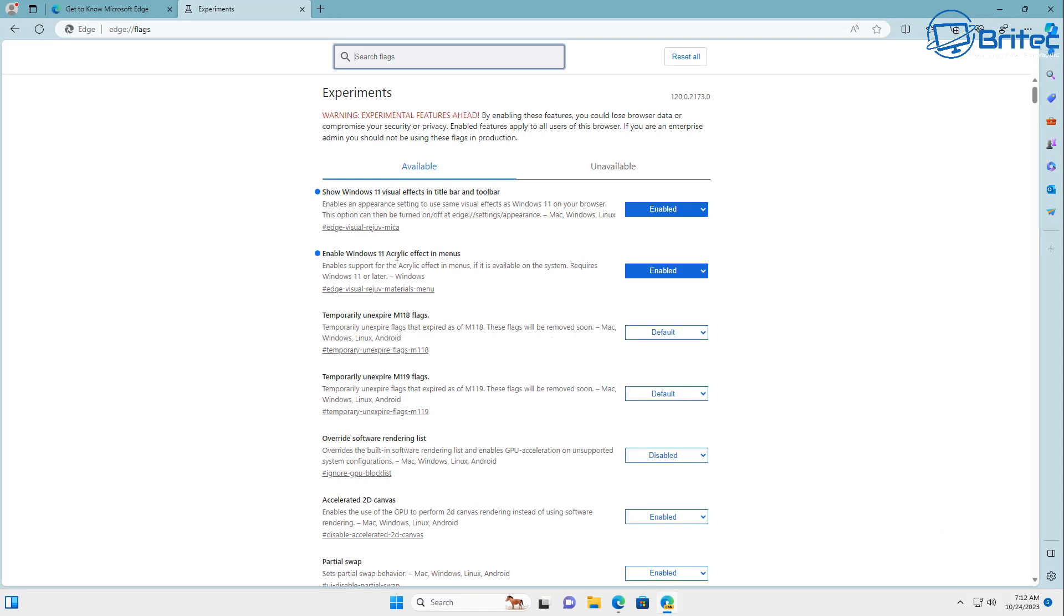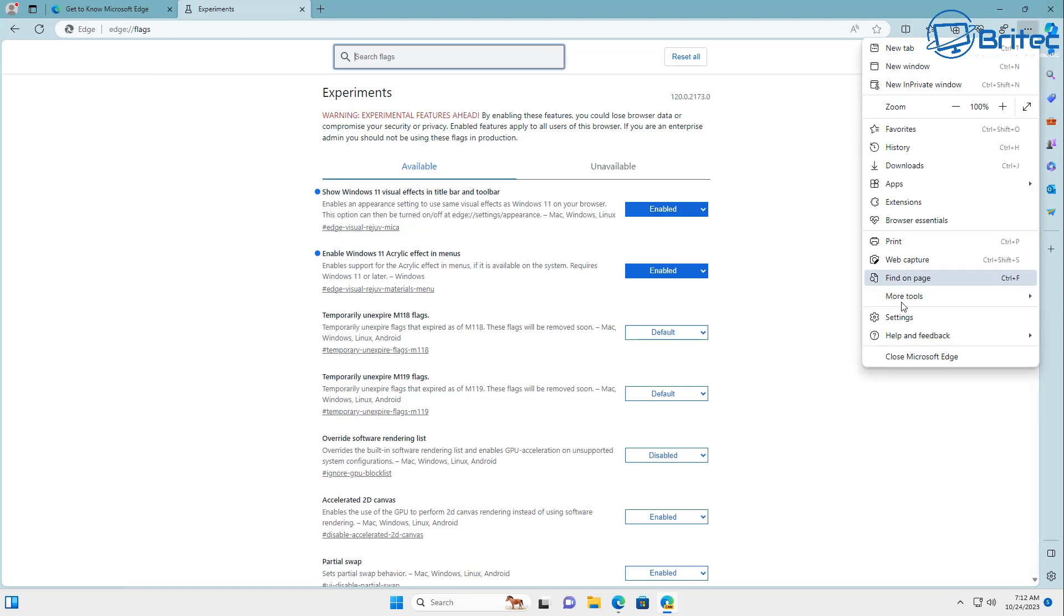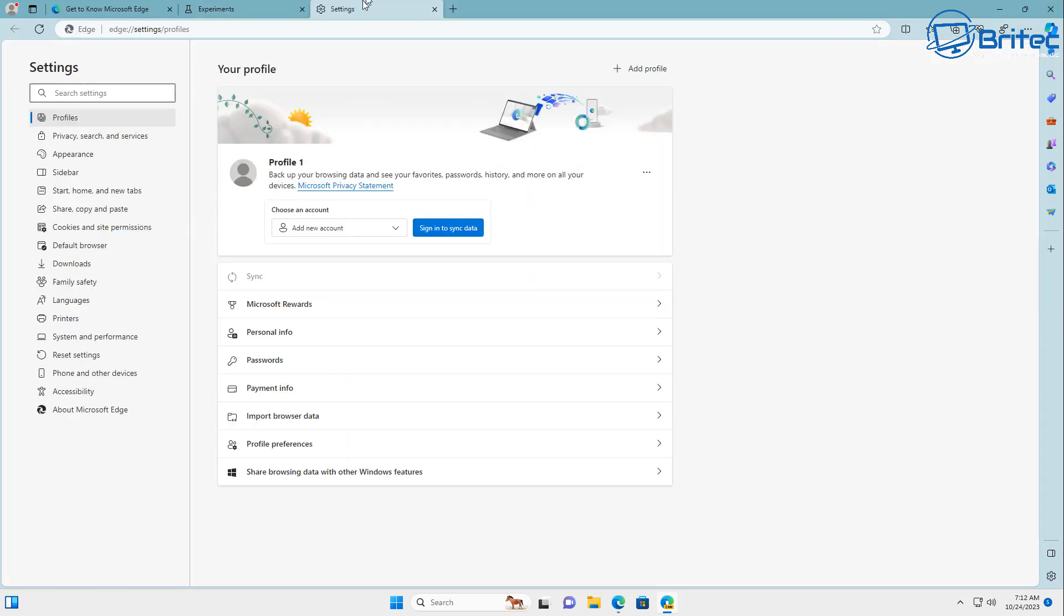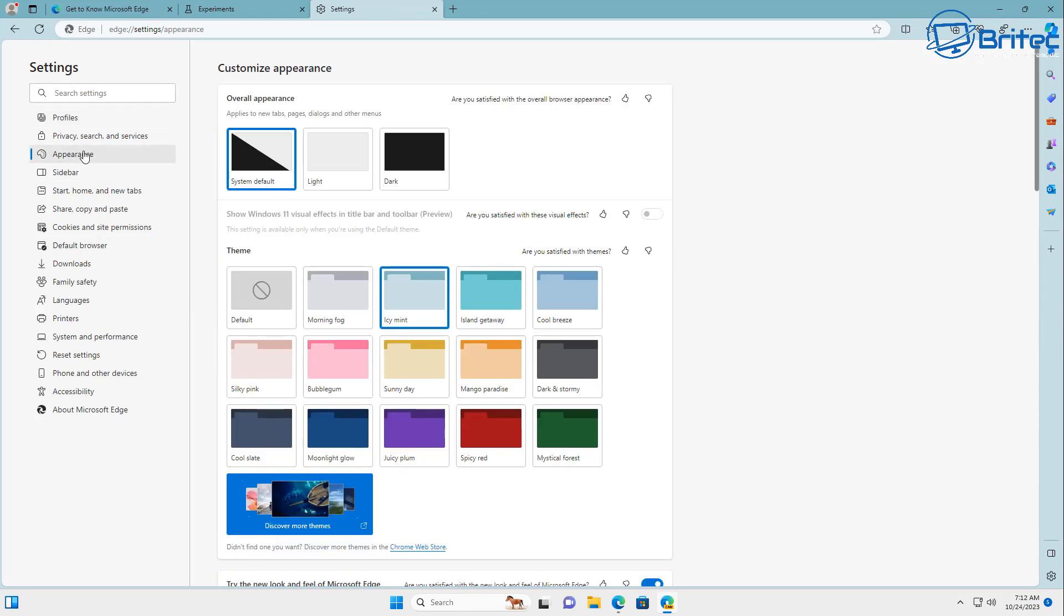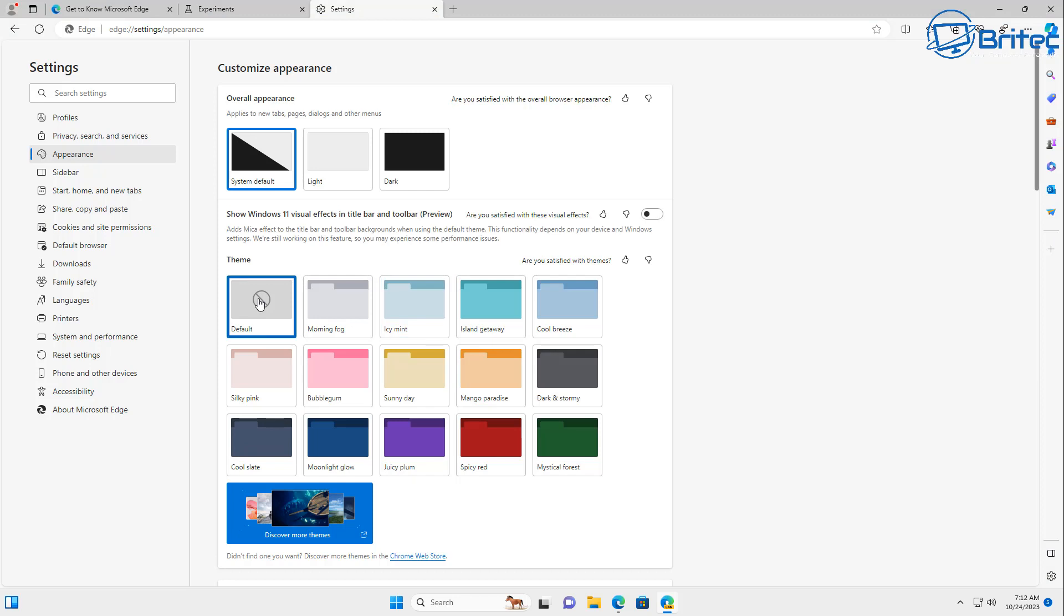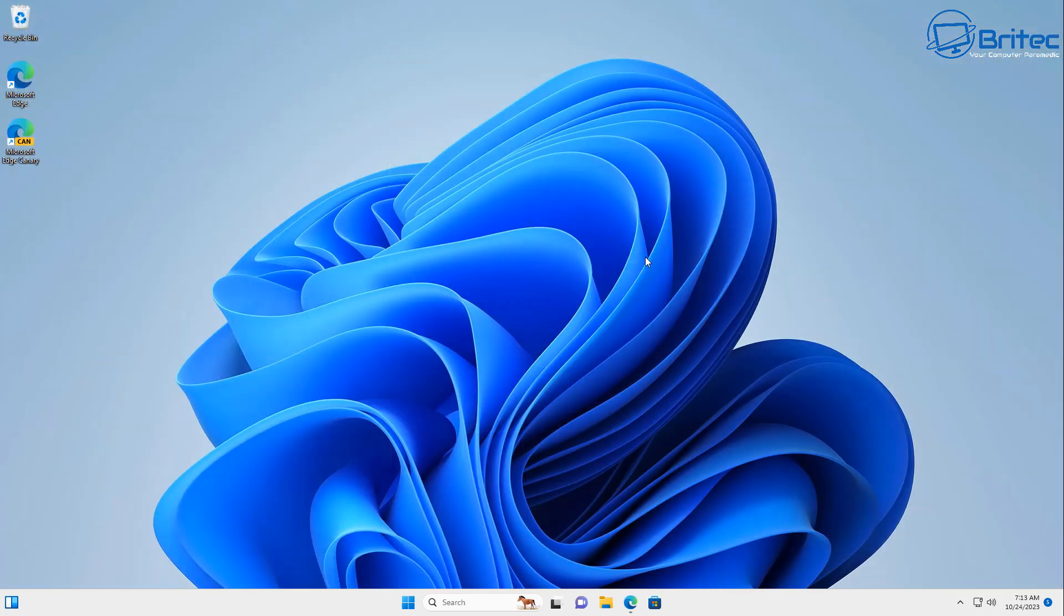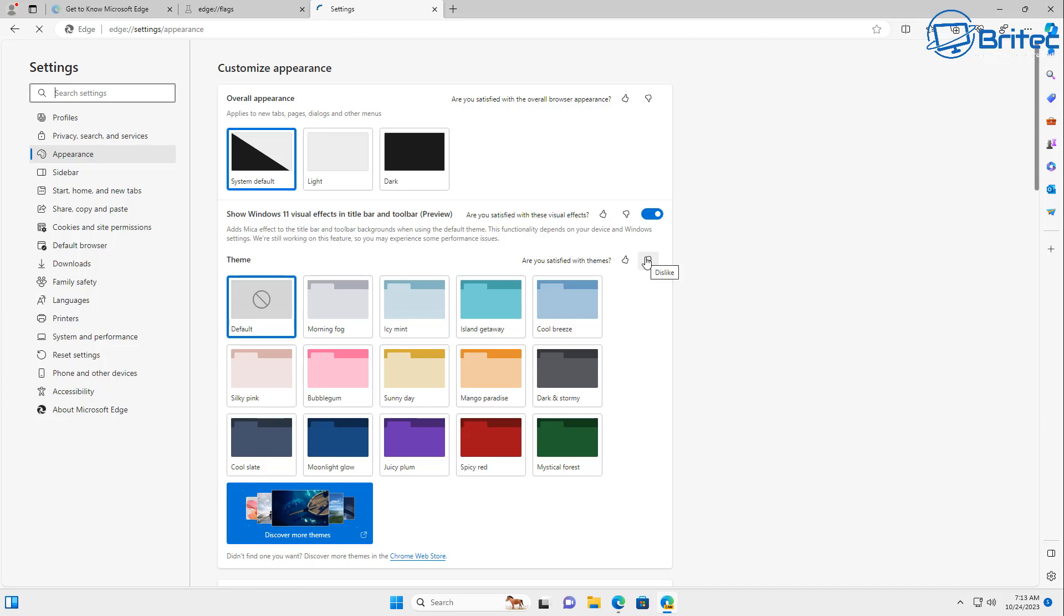Now once that's restarted all you need to do here is go back into your settings panel and make sure you turn off any sort of features or anything like that until it's officially released to the general public. So keep it on system default here and you can turn off the theme and put this on default as well. Once that's done we can take a look at it and see what happens. Also we need to show Windows 11 visual effects in the title bar and toolbar preview. Enable that feature and you're pretty much done.